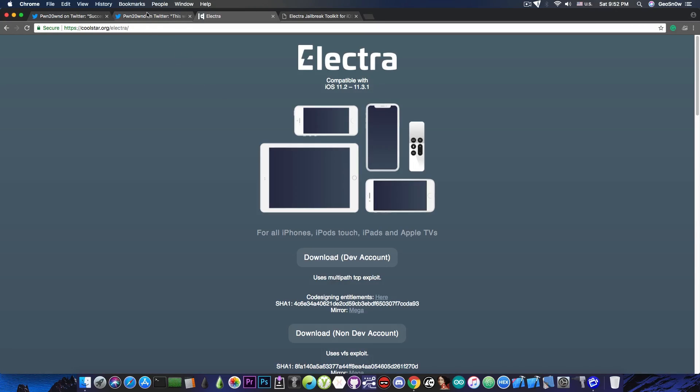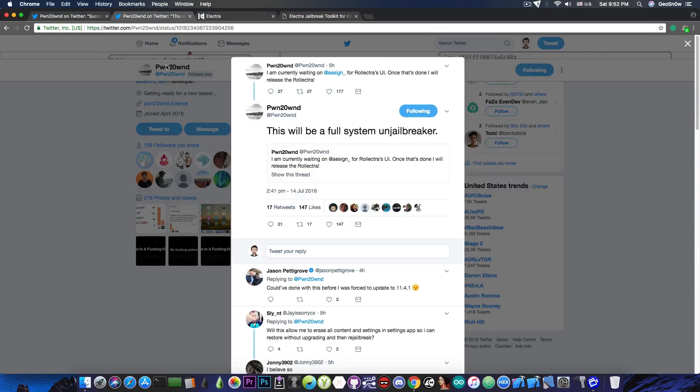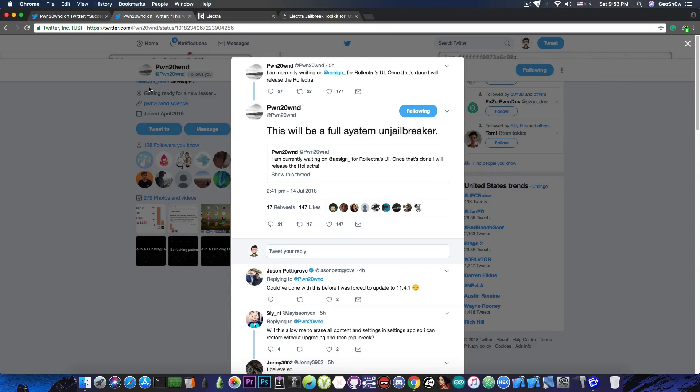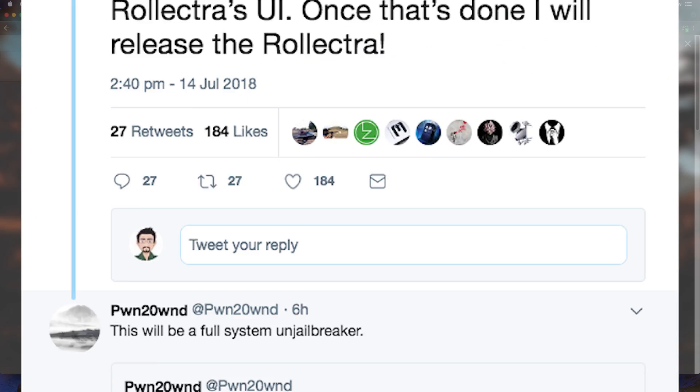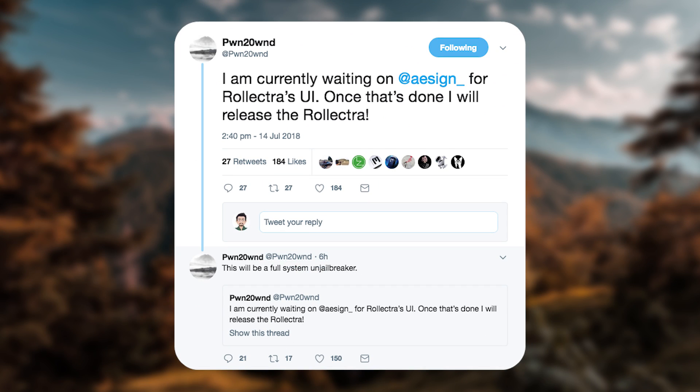Now something else that was announced by Pound20Owned related to the Electra is this. He says, quote, I'm currently waiting on ASign for Rolectra's UI. Once that's done, I will release the Rolectra. This will be a full system on jailbreaker.